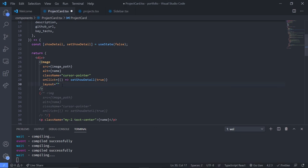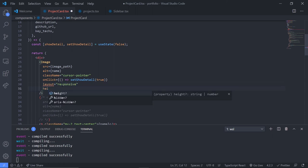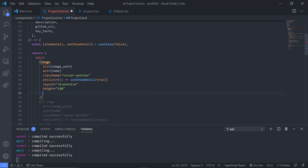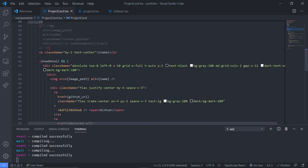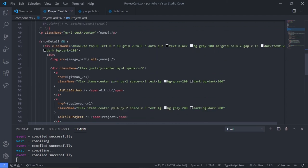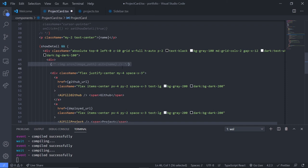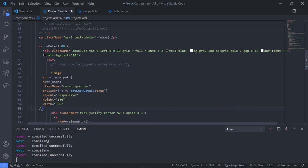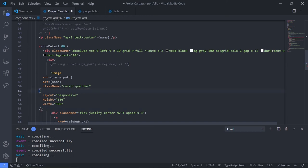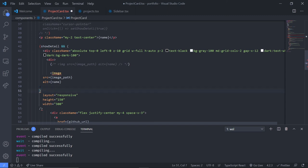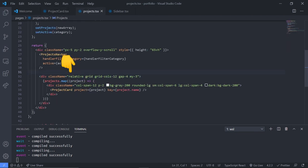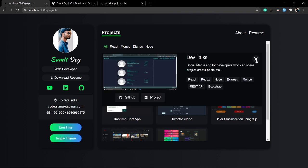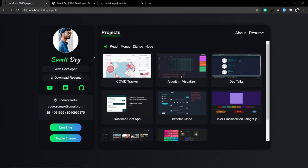I want layout='responsive', height={150}, and width={300} — the perfect size for our image. Now copy this Image tag and replace the second image in the component. Comment out the old img tag, paste the new Image tag, and update the image path. Also update the className — cursor-pointer — and remove unnecessary props. Save this and make the parent div relative again. Refresh the website — great, everything looks good.